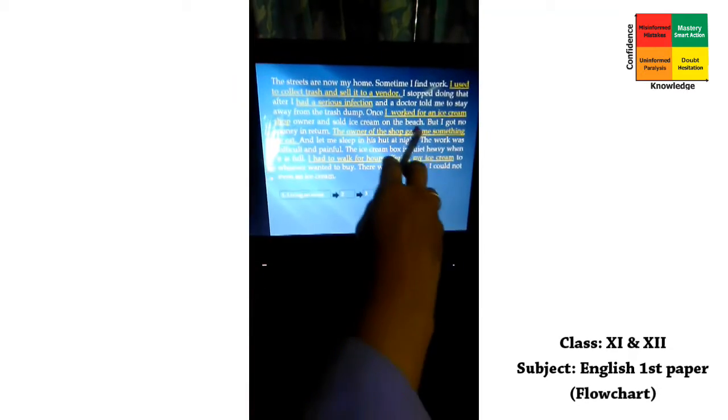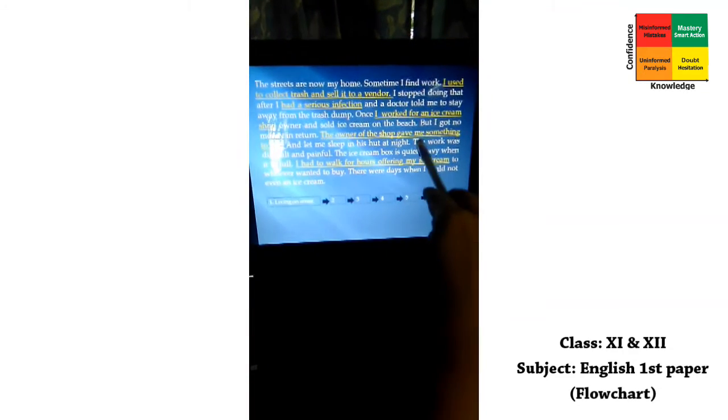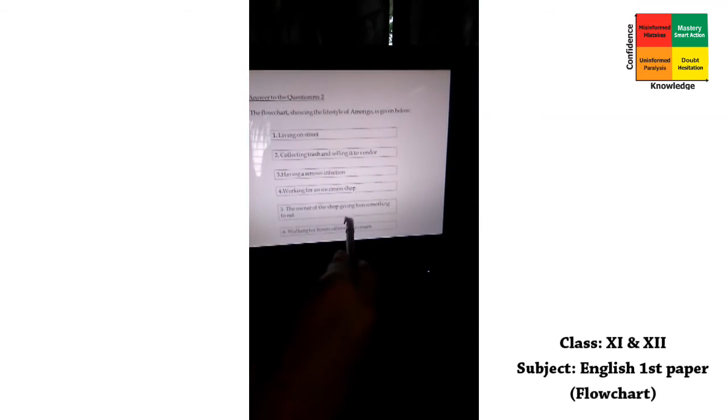Here we have a different subject — 'the owner of the shop' — not Amerigo. In all previous cases the subject was Amerigo, but here we have a new subject. So following rule four, we keep this different subject and convert the verb 'gave' to 'giving,' making the phrase: 'The owner of the shop giving me something to eat.'